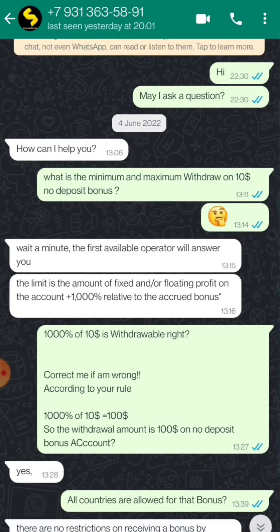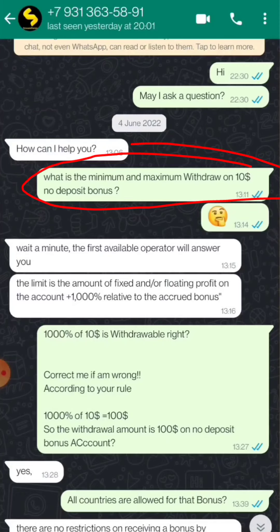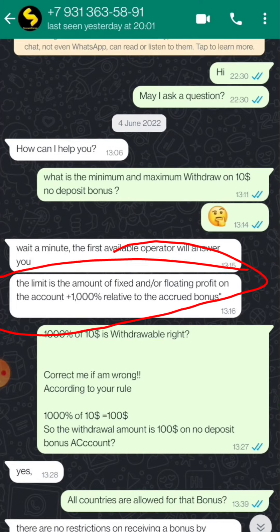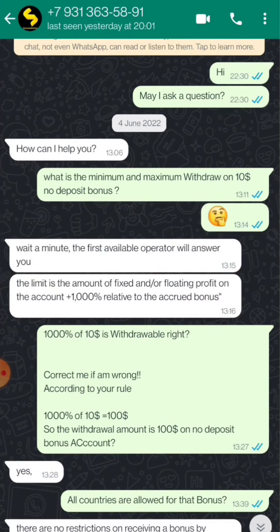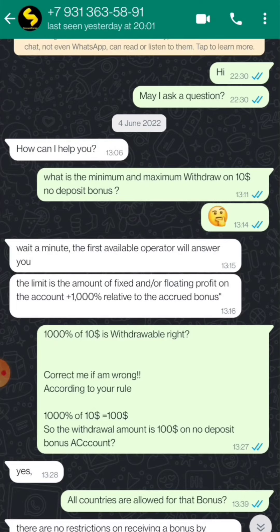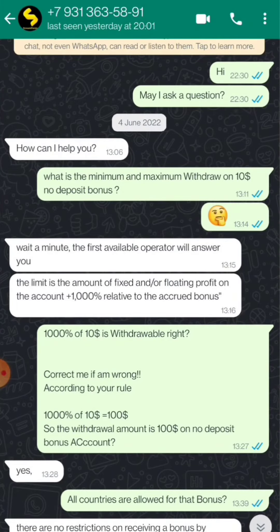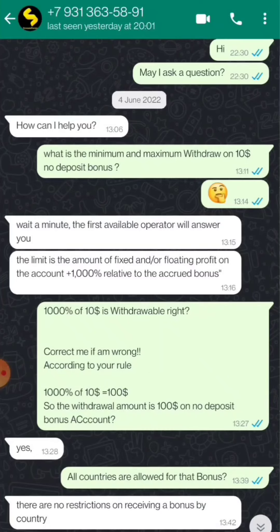This is the customer support chat. I sent a message to them and I asked them what is the maximum and minimum withdrawal on 10 dollar no deposit bonus. They said the limit is the amount of fixed and or floating profit on the account is plus 1000 percent relative to the accurate bonus. I was also confused on that moment so I asked them about that. 1000 percent of 10 dollar equals 100, so that means from 10 dollar you have to gain 10x amount then you can be able to withdraw.